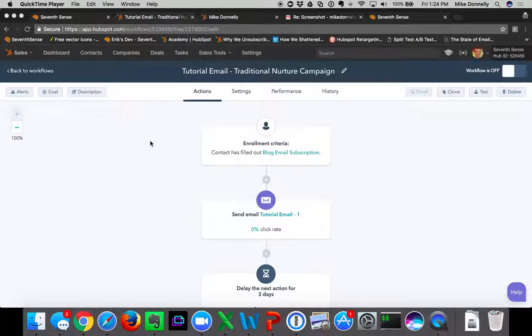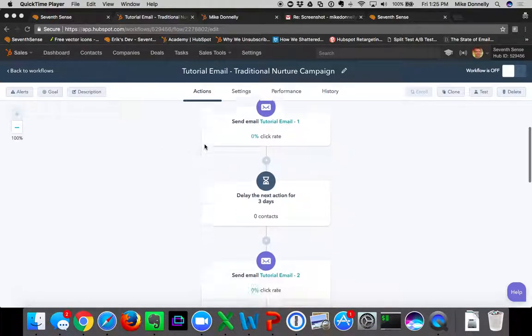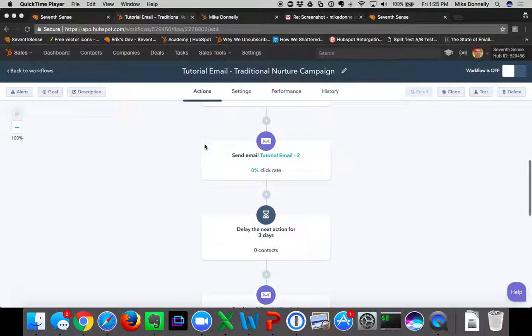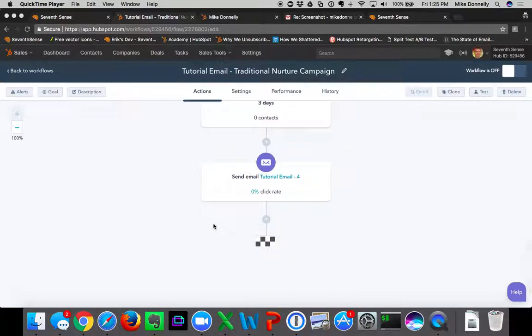In this tutorial we're going to review utilizing 7Sense with nurture campaigns and webhooks. I've already set up a traditional nurture campaign — a basic workflow where somebody fills out a form, gets an email immediately, then a delay for three days, another email, delay three days, another email, delay three days, a final email, and workflow end.